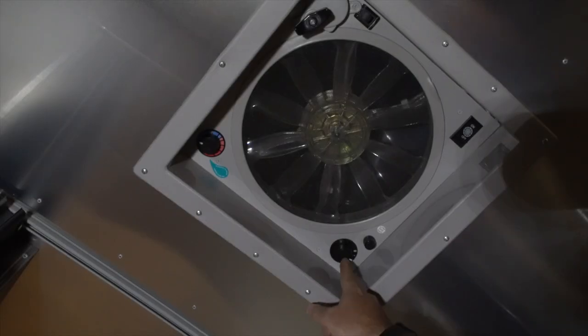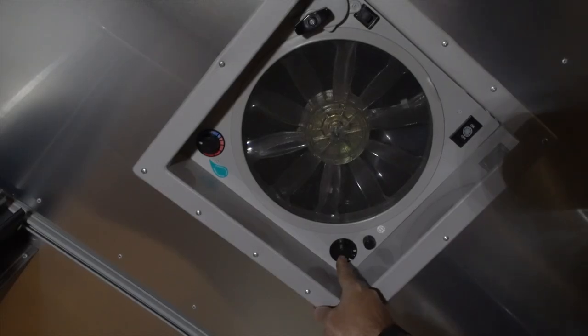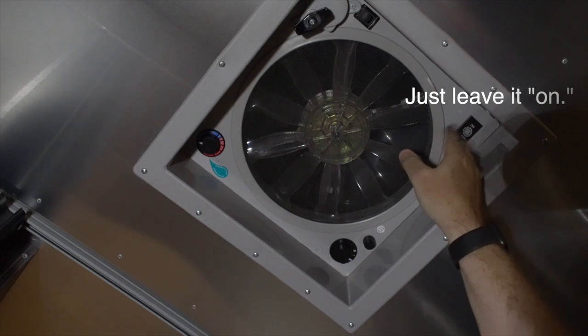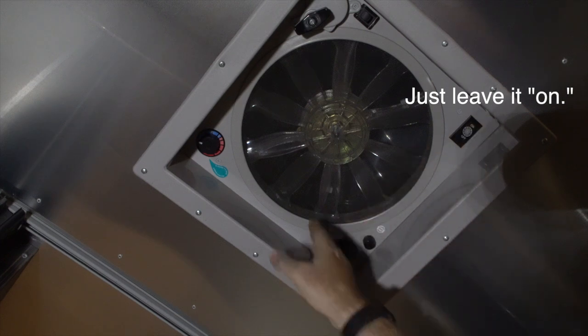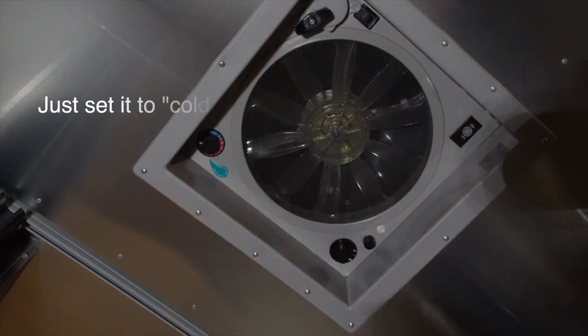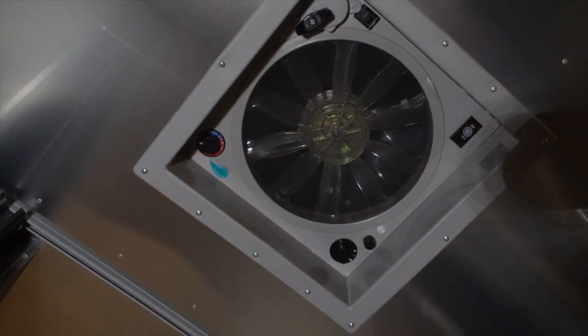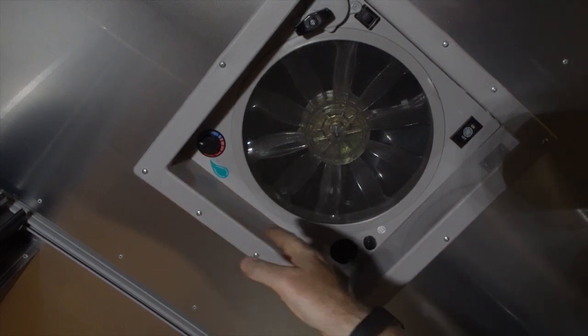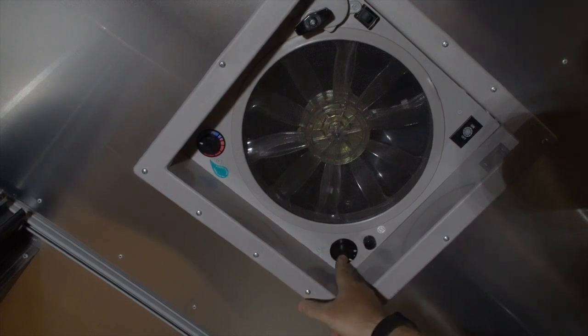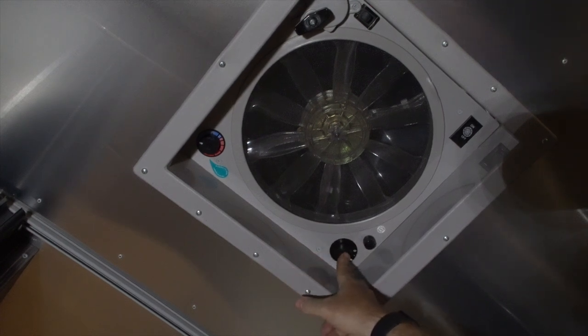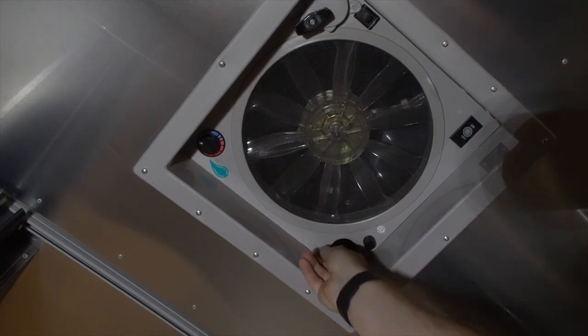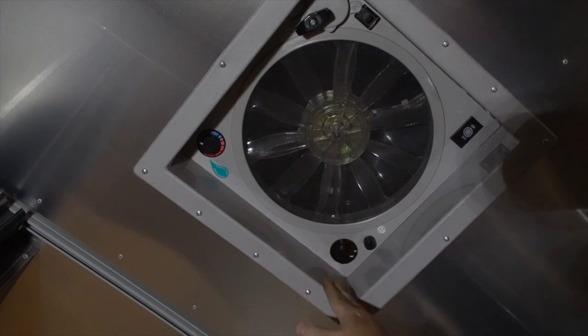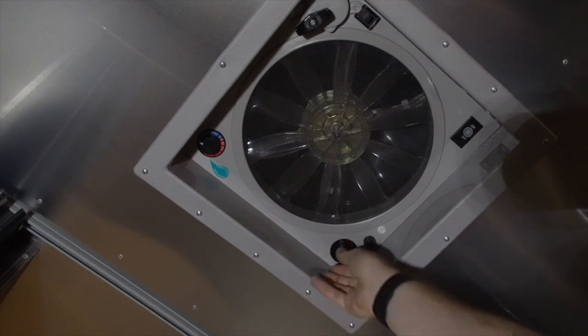The trick here is thinking about your speed switch as your power switch also. Forget about your main power switch, forget about your thermostat switch unless you want to get into advanced craziness. Just think about this speed switch as your power switch.